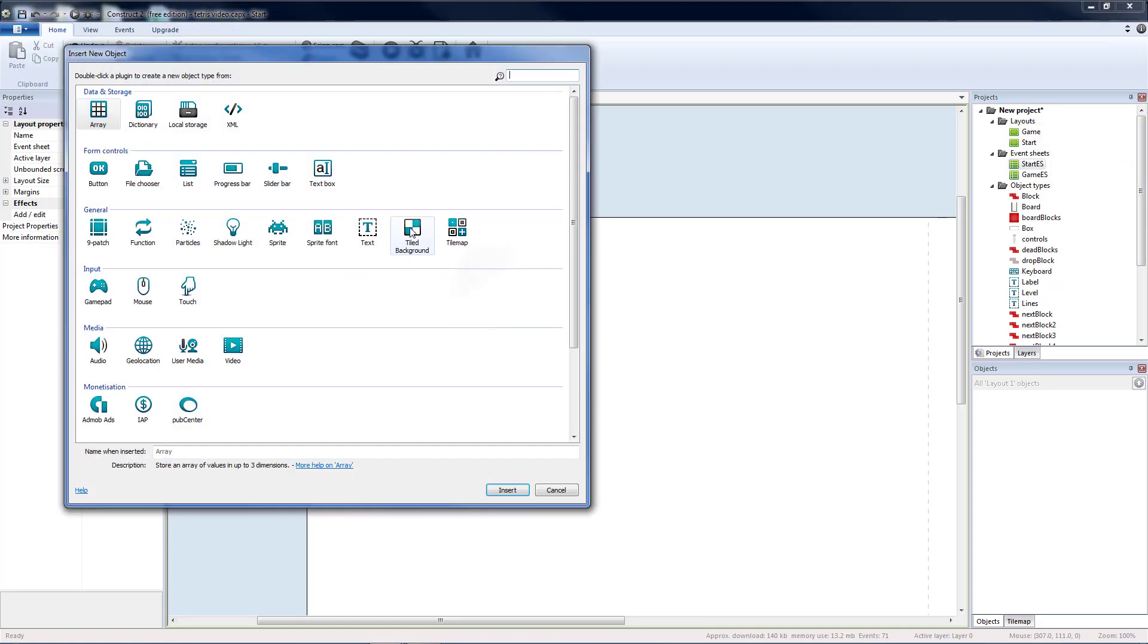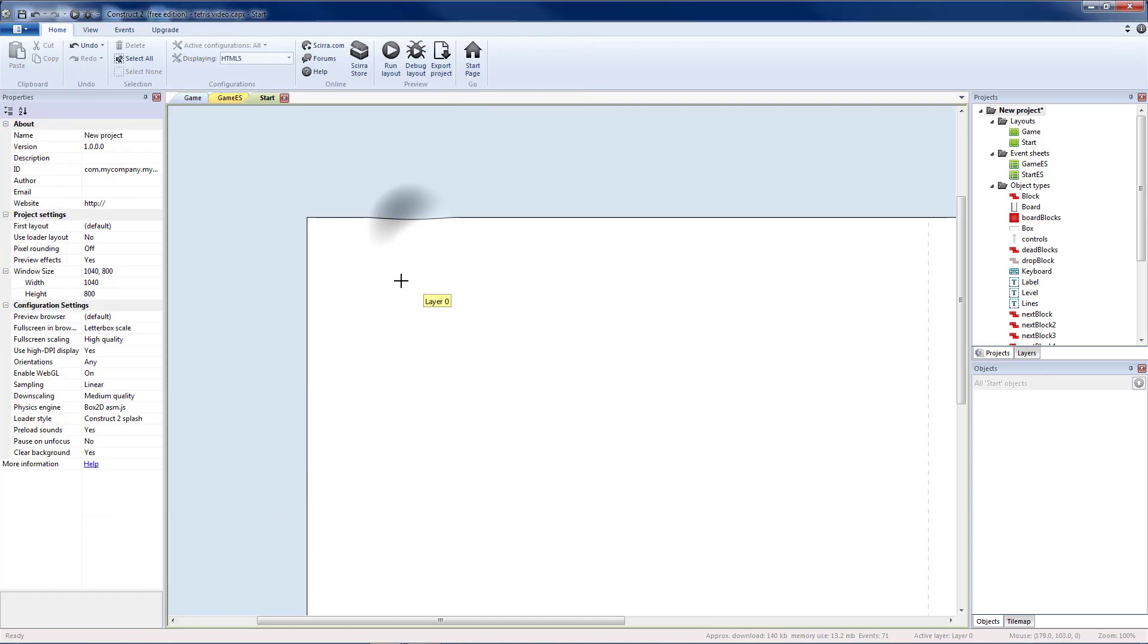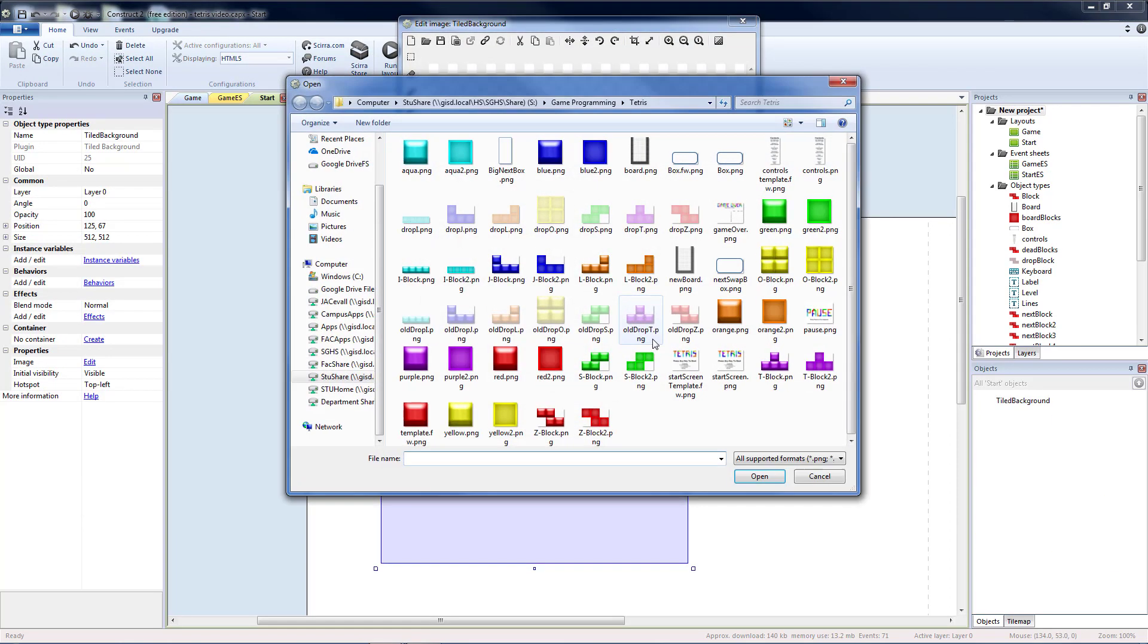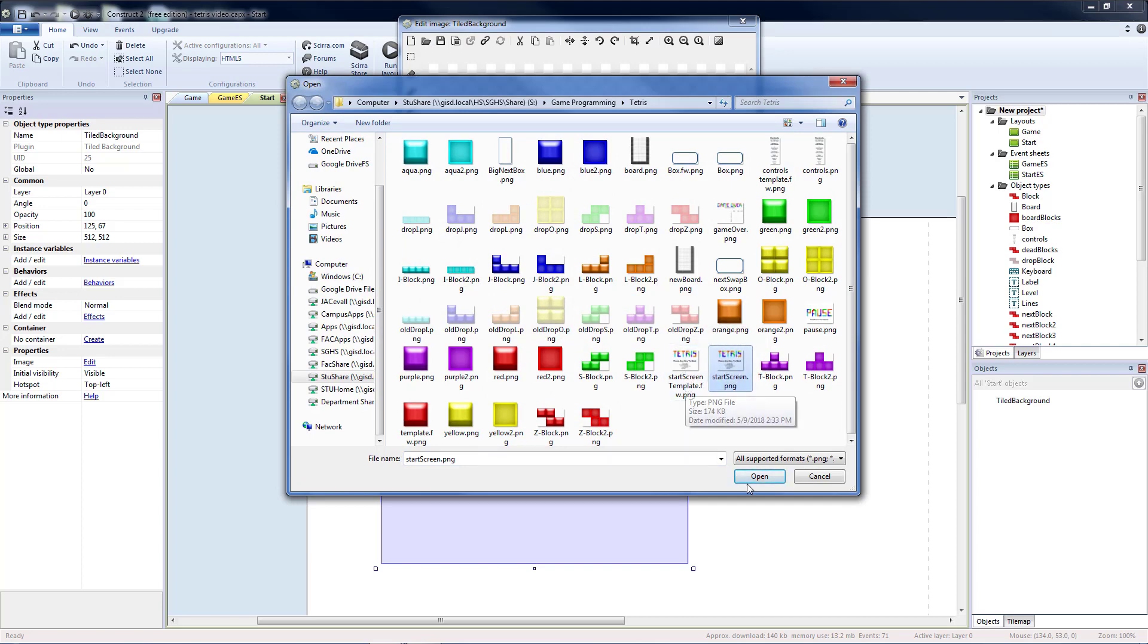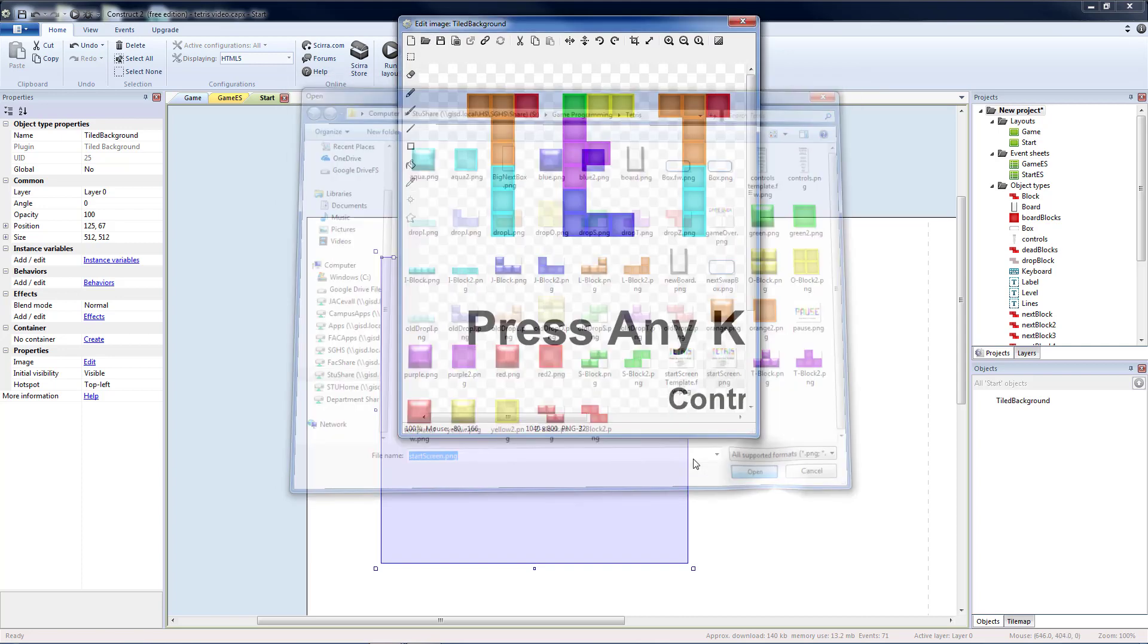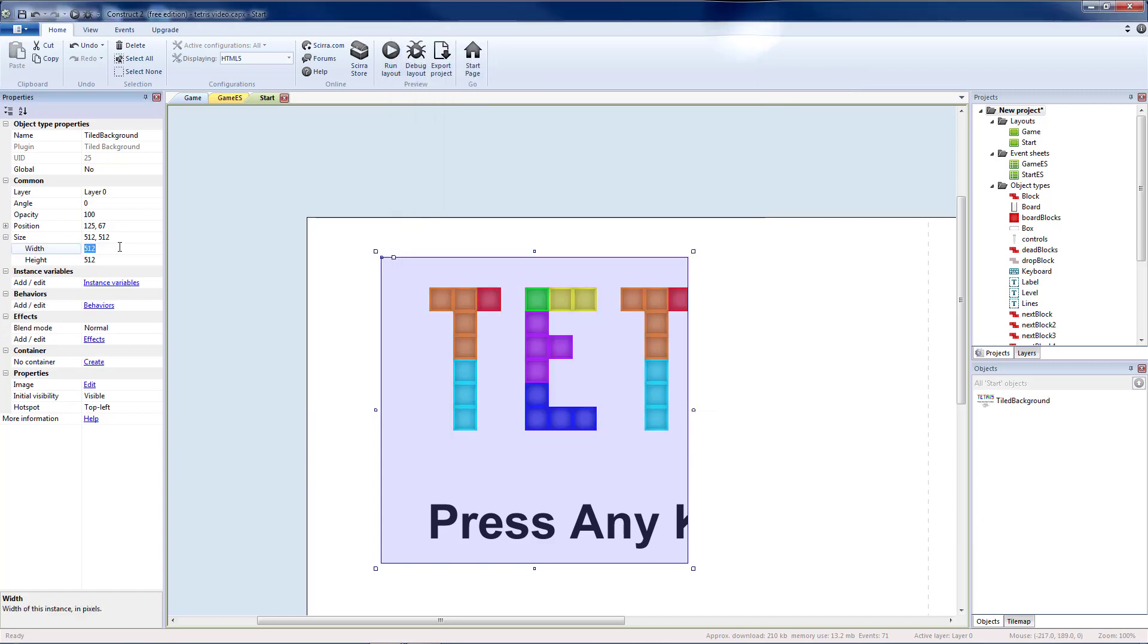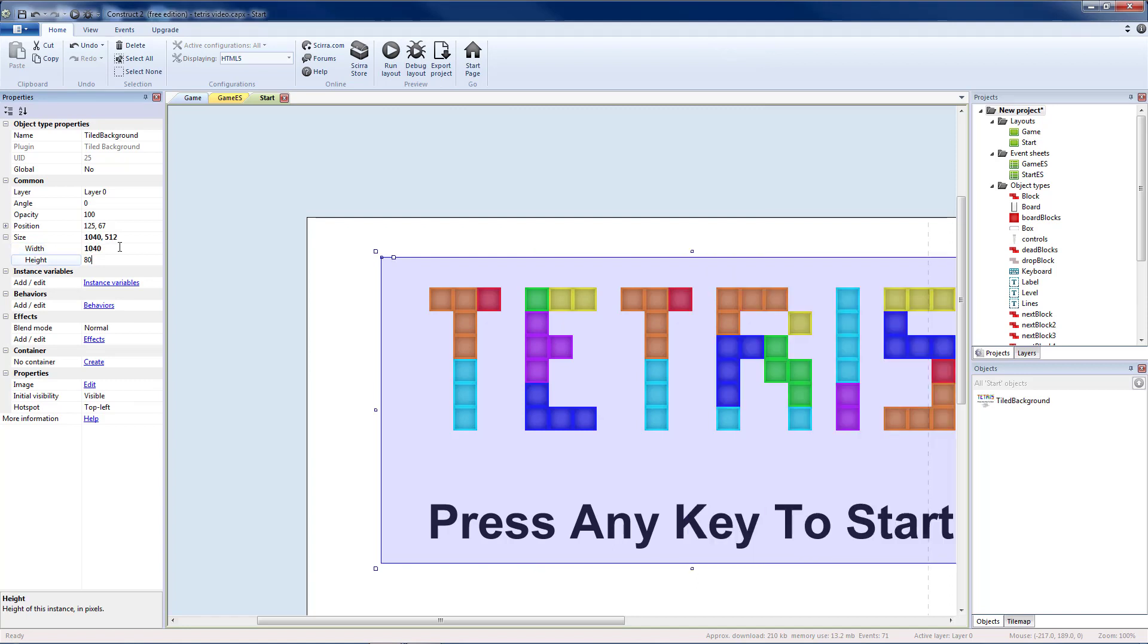For my start screen I'm just going to have a tiled background. I'm going to load the image I created for that. There's a template if you'd like to edit any of the controls. We'll see this is 1040 by 800, which is the same size as our layout for our game. So I'm going to change my size to 1040 by 800.